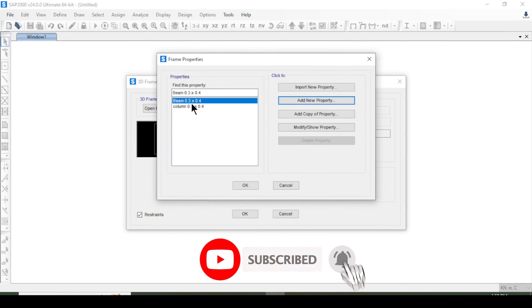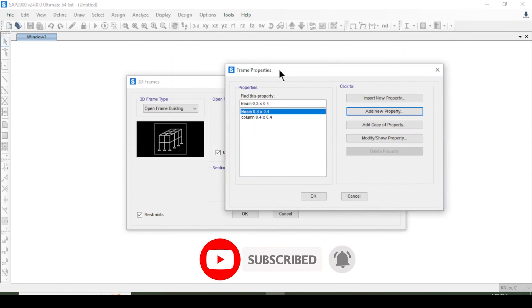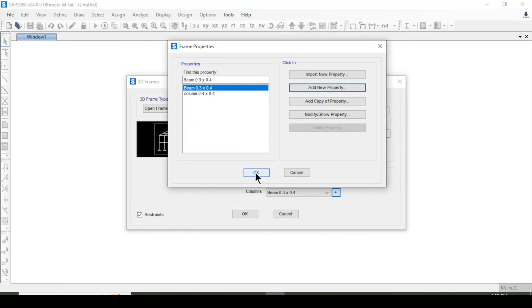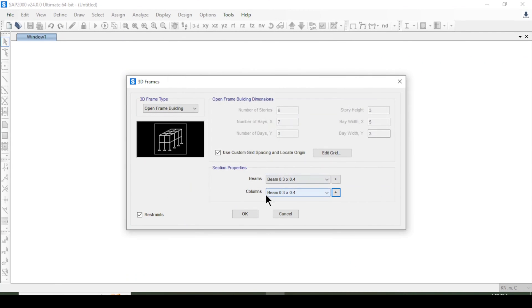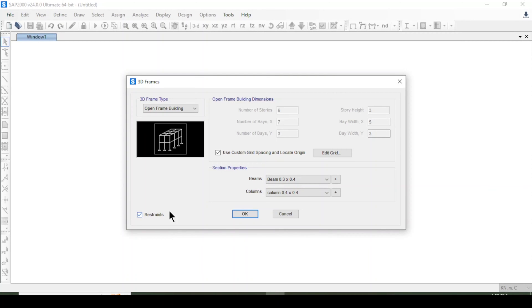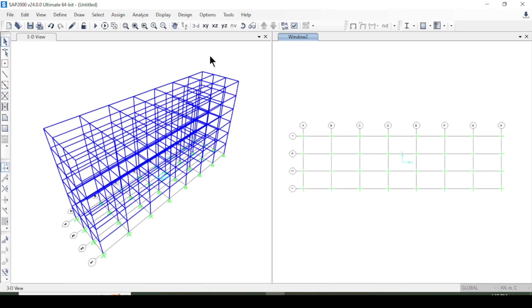After pressing OK, I have defined section properties for beams and columns. I assign beams to beams and columns to columns. For constraints, I tick the mark as needed and press OK. The frame model consisting of a beams and columns system has now been created.